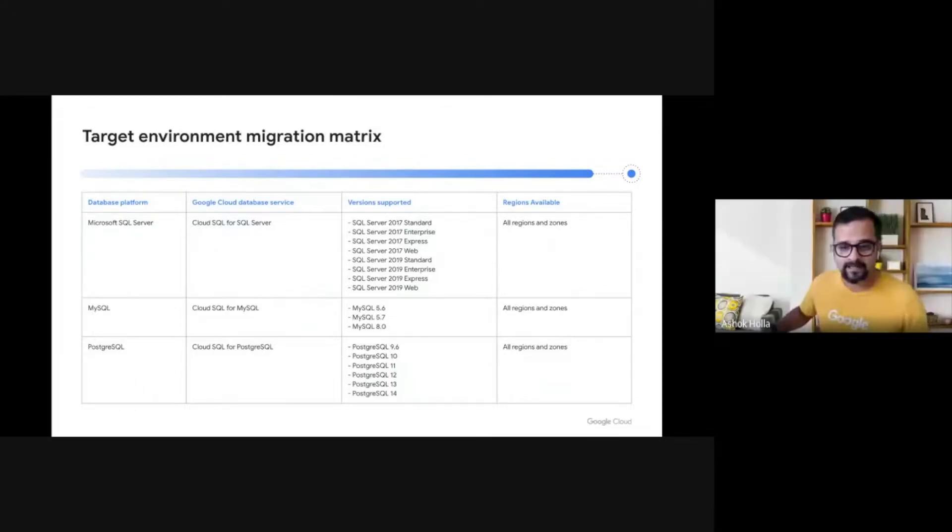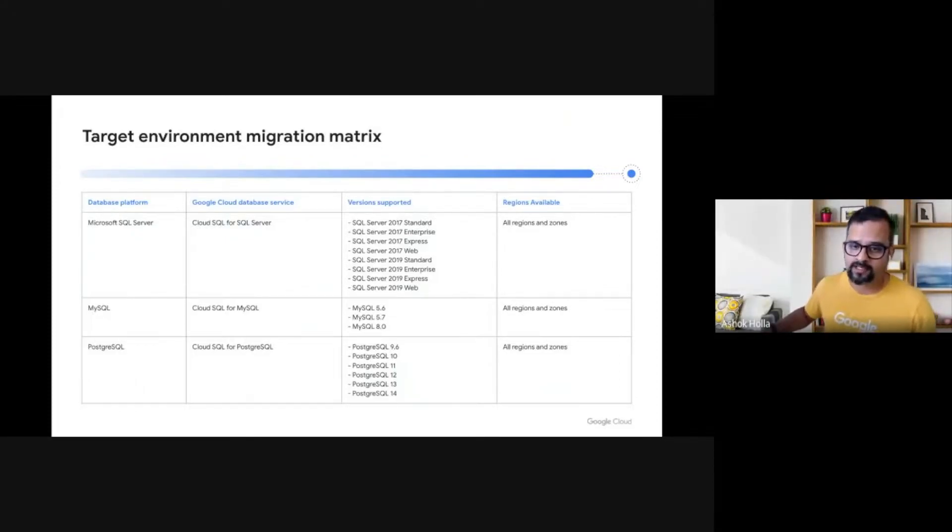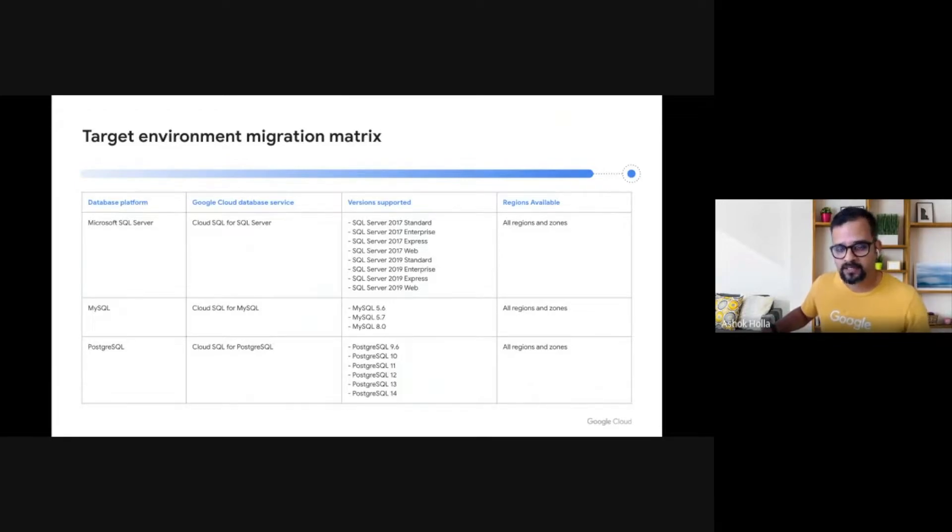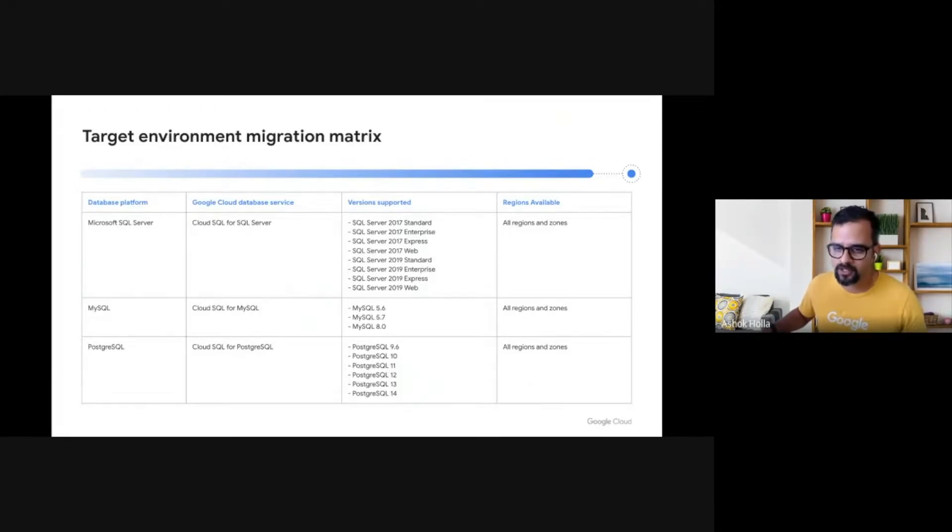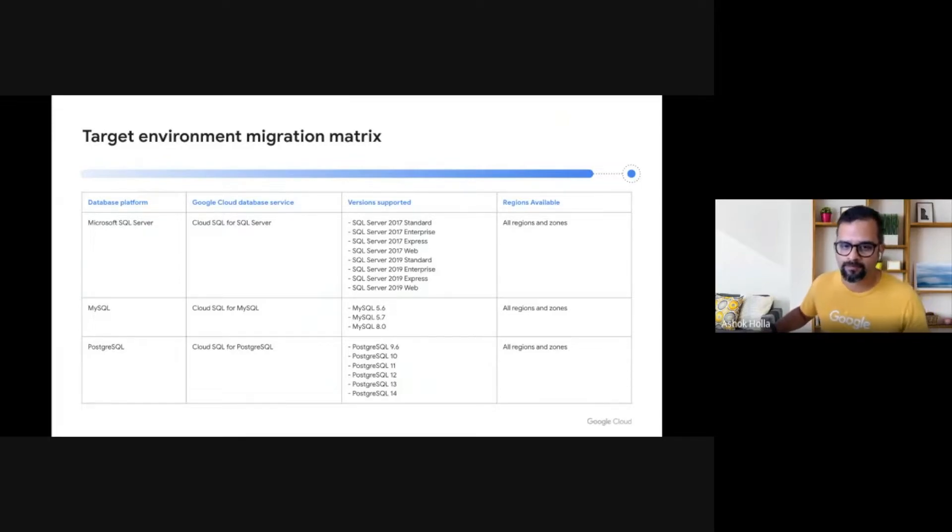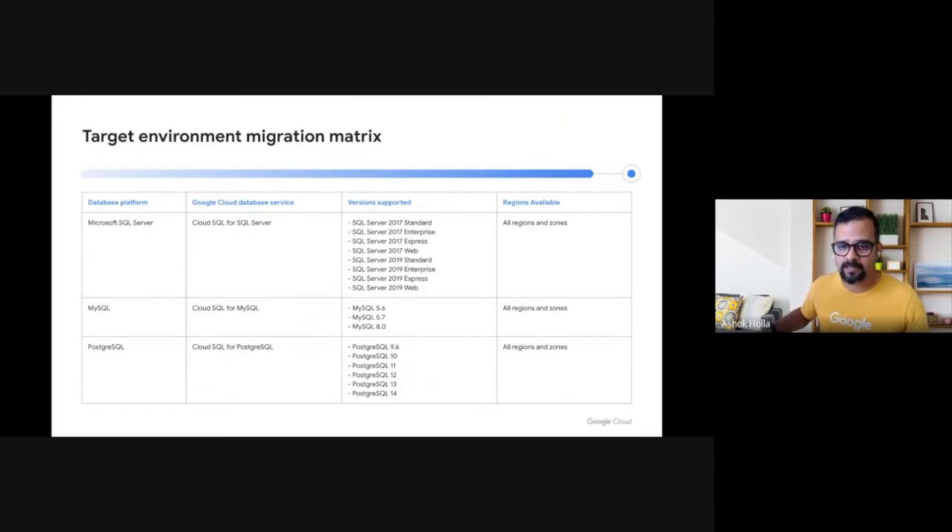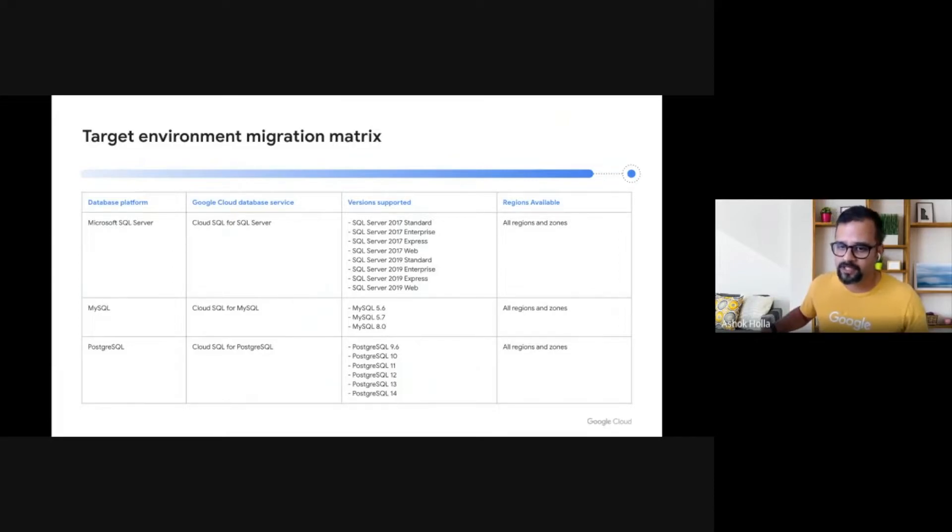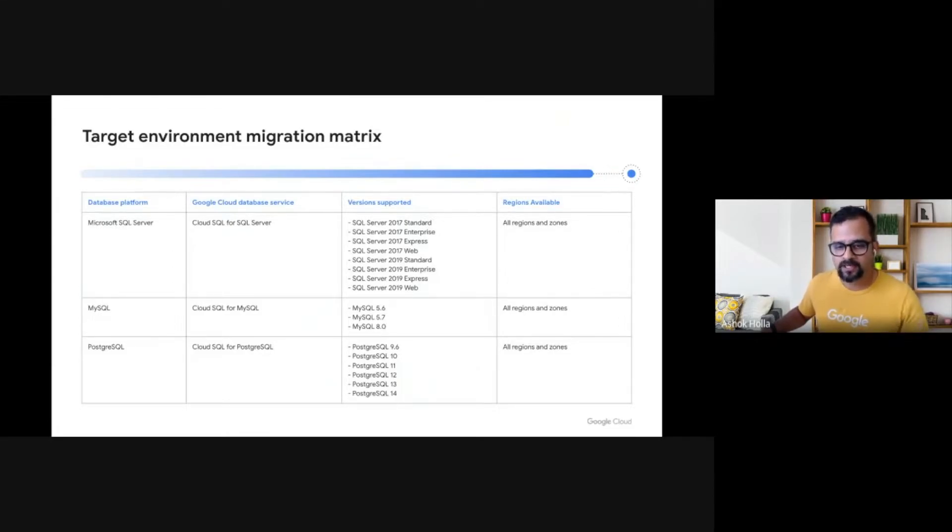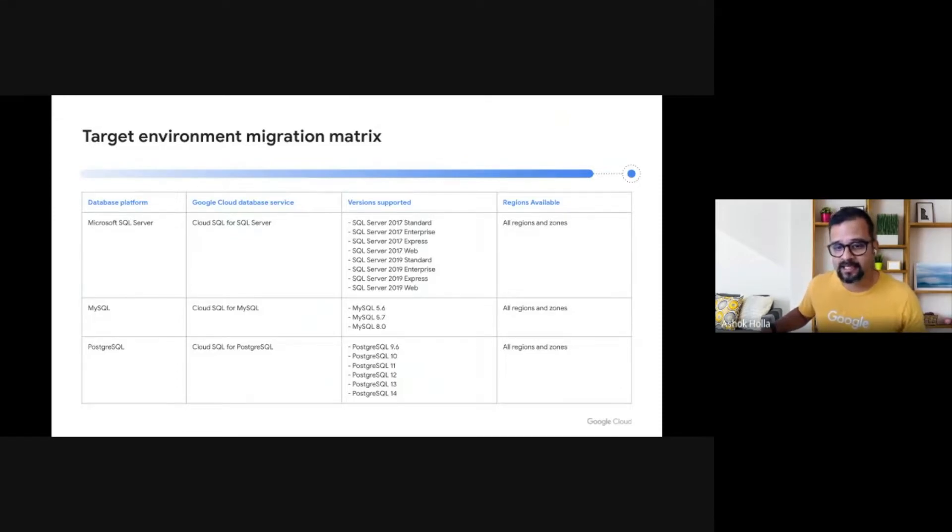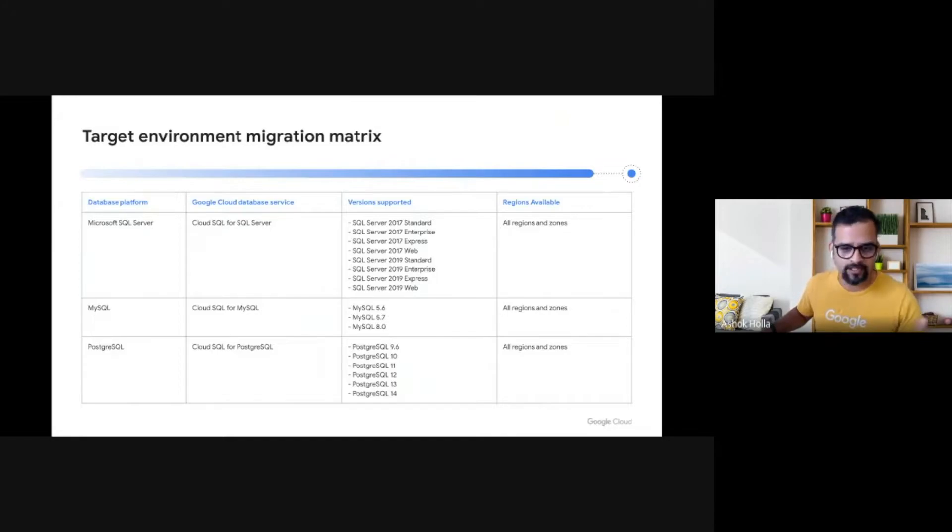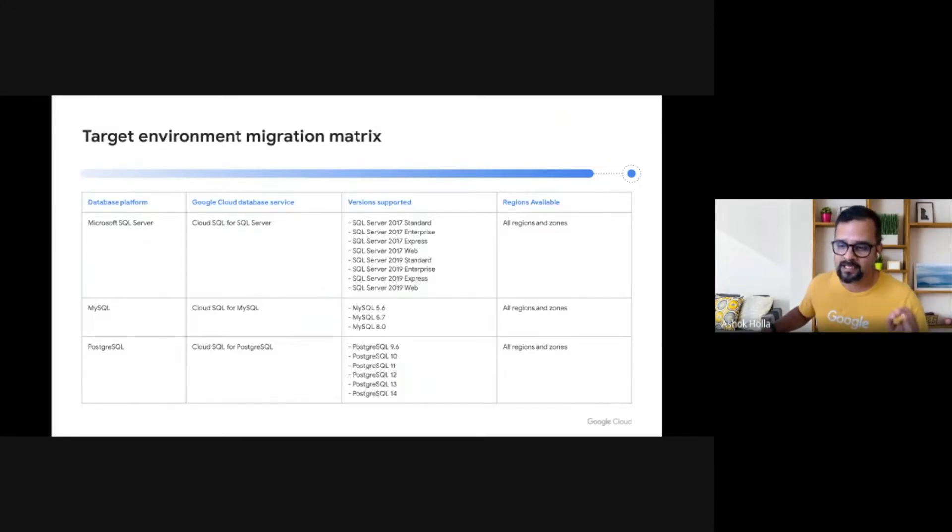Sure, Eri. As Eri mentioned, the assessment report provides us insights into the existing database landscape, database type, version, and usage statistics. In this phase, we use assessment knowledge and decide upon our target platform. Cloud SQL is a fully managed database platform and supports three DB engines, Microsoft SQL Server, MySQL, and Postgres. The versions it supports are listed here. In this session, we are migrating a self-managed database running Postgres 13 and Cloud SQL supports Postgres 13. So this goes into our TDD as our target platform.